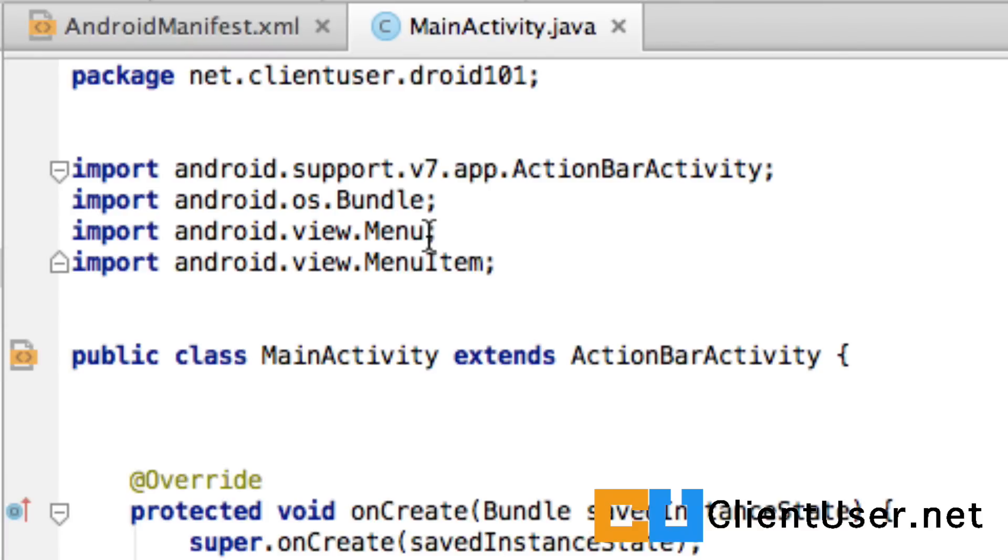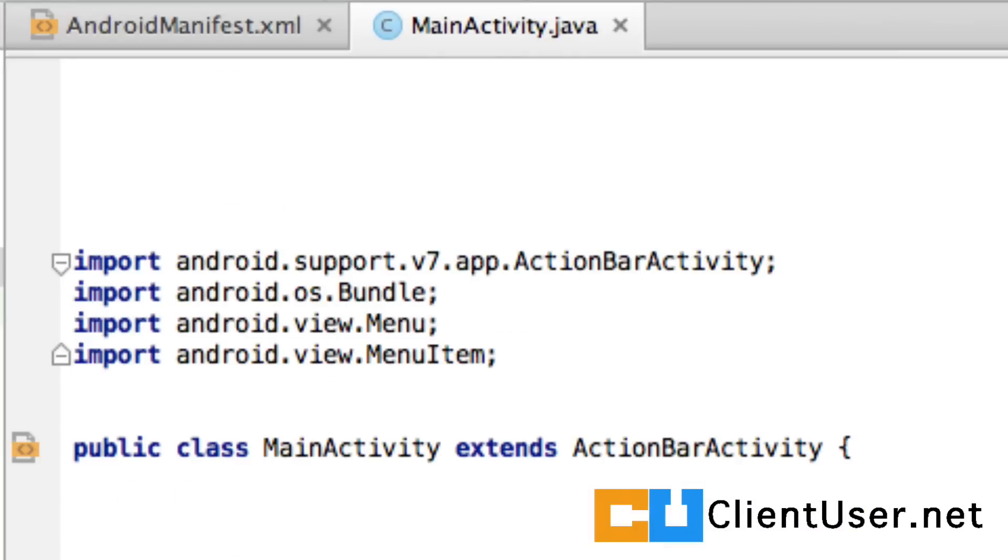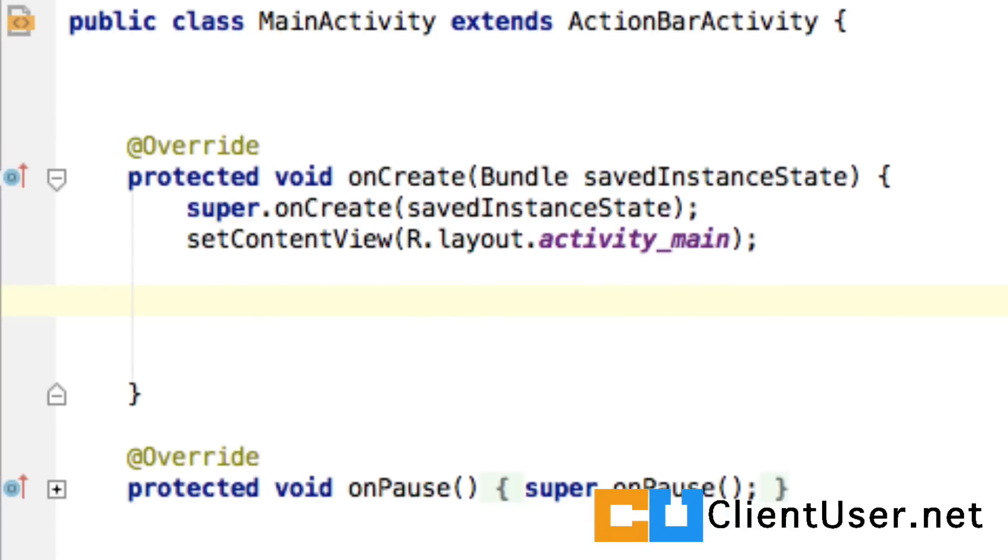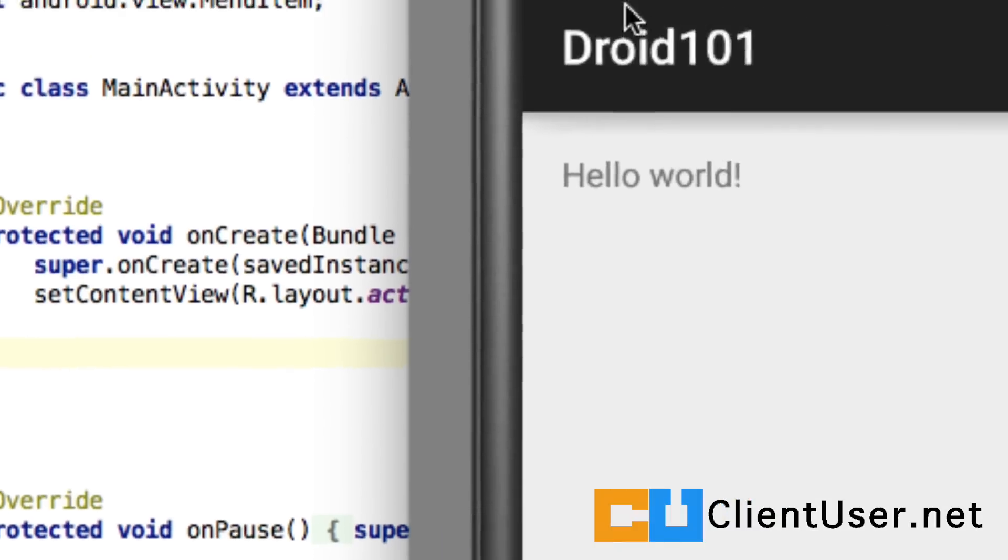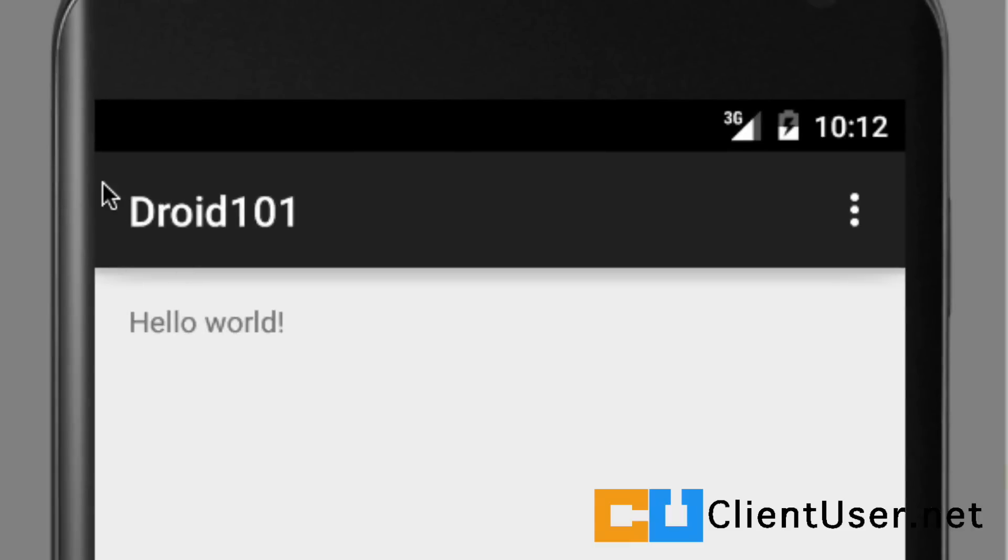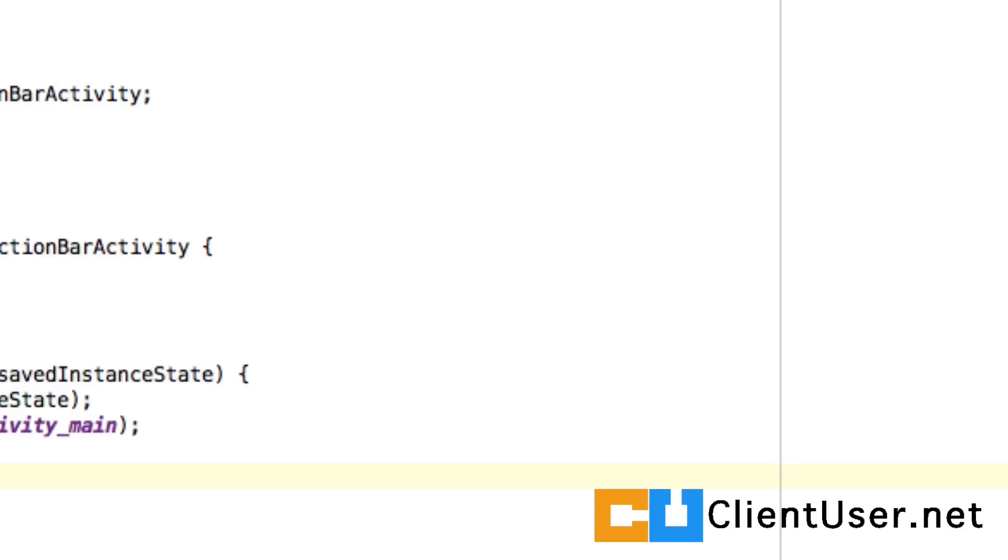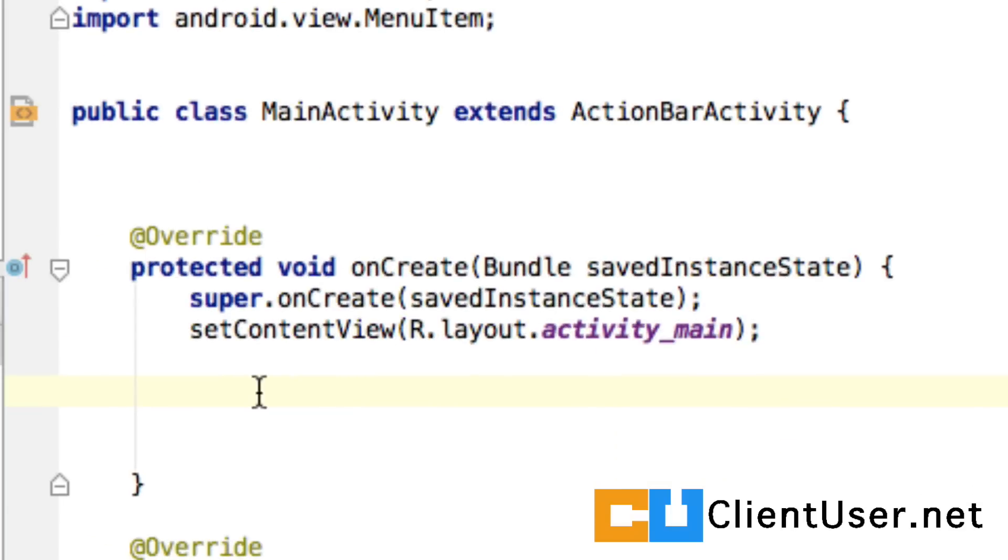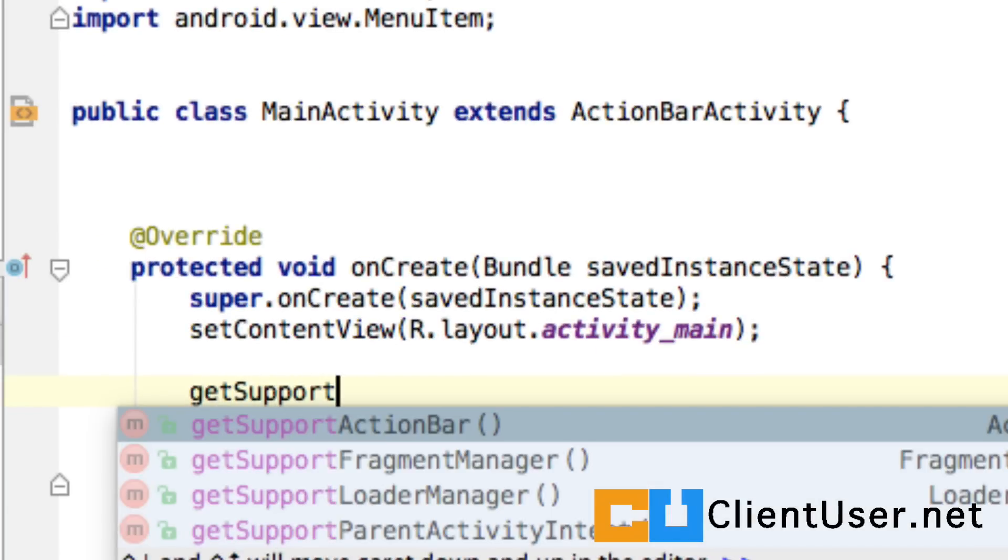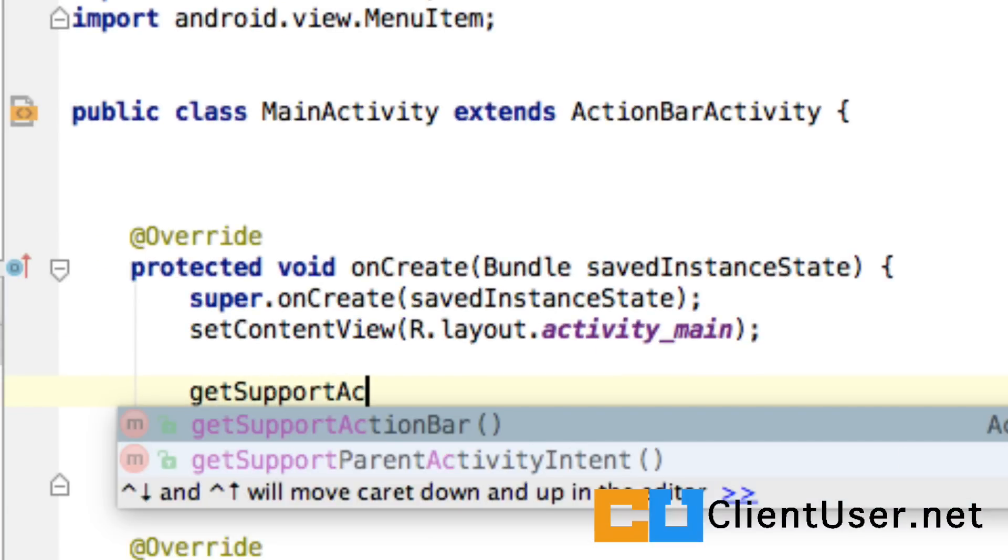We've already gone over that the MainActivity extends the ActionBarActivity, which extends another activity, which eventually just extends the Android activity base class. So we won't go any further. We're going to jump straight into some coding. What we are going to attempt to do is to add our icon to the action bar in our activity class. Our activity class already has this action bar, and we need to reference that somehow, and we're going to use the getSupportActionBar method.